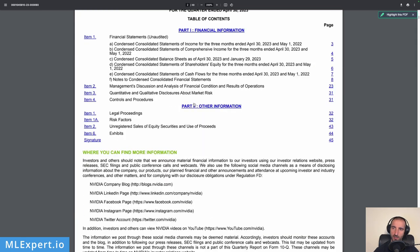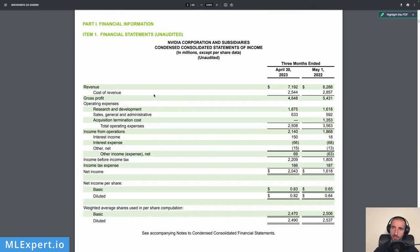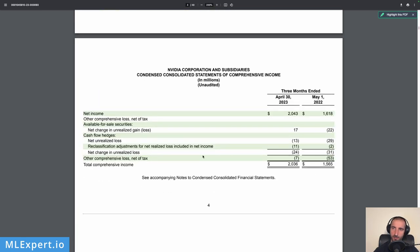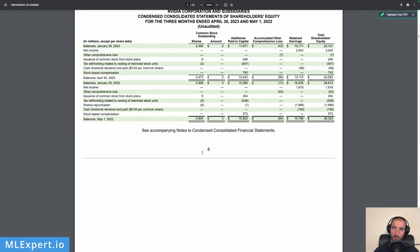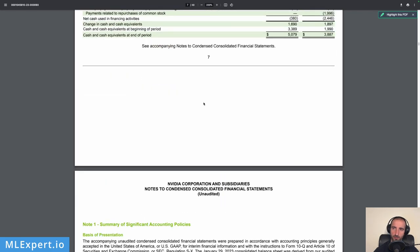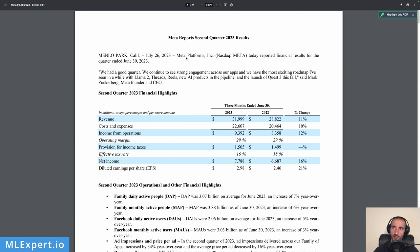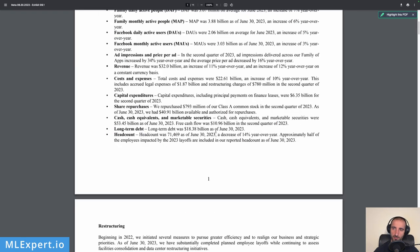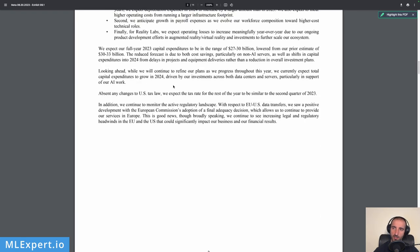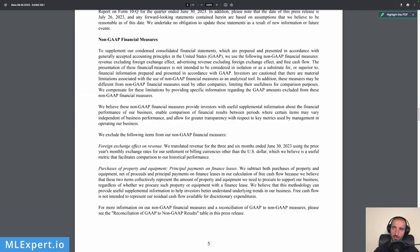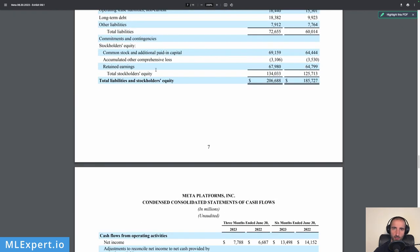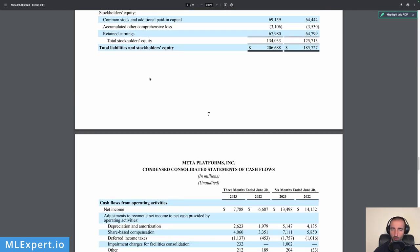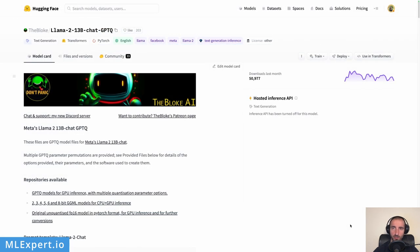The Nvidia filing again has lots of text and table data, and we're going to ask questions about all of this. The final one is the Meta earnings report — the format is pretty similar, with some tables, a lot of text, and a lot of numbers. We're going to see how Llama 2 handles these numbers.